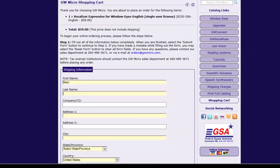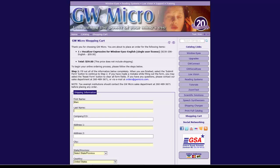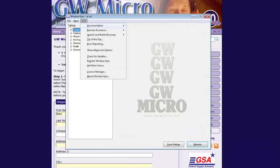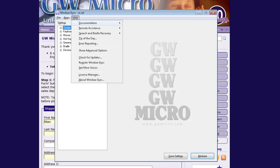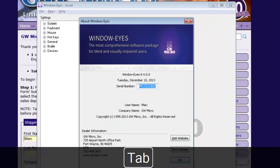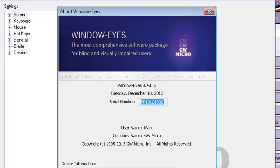I will now demonstrate this process. Press Control Backslash to activate the WindowWise control panel, then press Alt H to open the Help menu, then press A to select About WindowWise. Now I can tab to the Serial Number edit box, read the serial number, and copy it to my clipboard with Control-C.